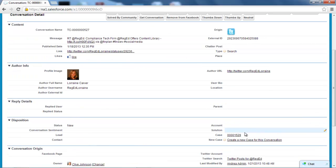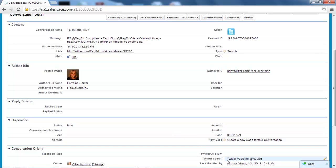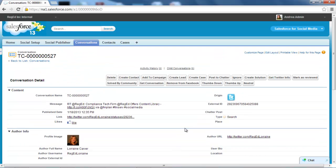I can see down here we've got the case number. So everything is in line here for the user to be able to quickly get the information they need. We can also see the actual Twitter search that generates this particular conversation. So we can validate what the search criteria were.